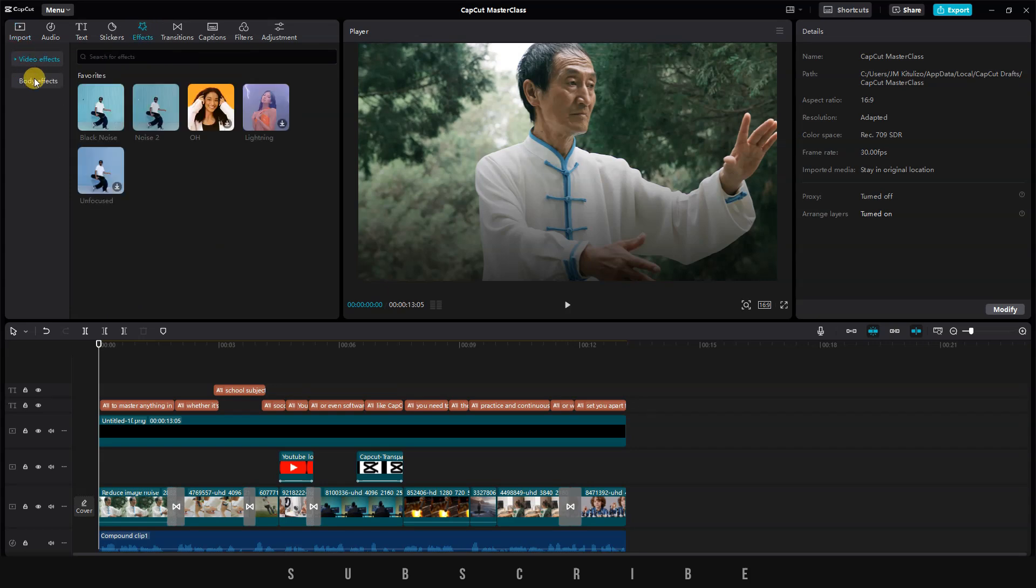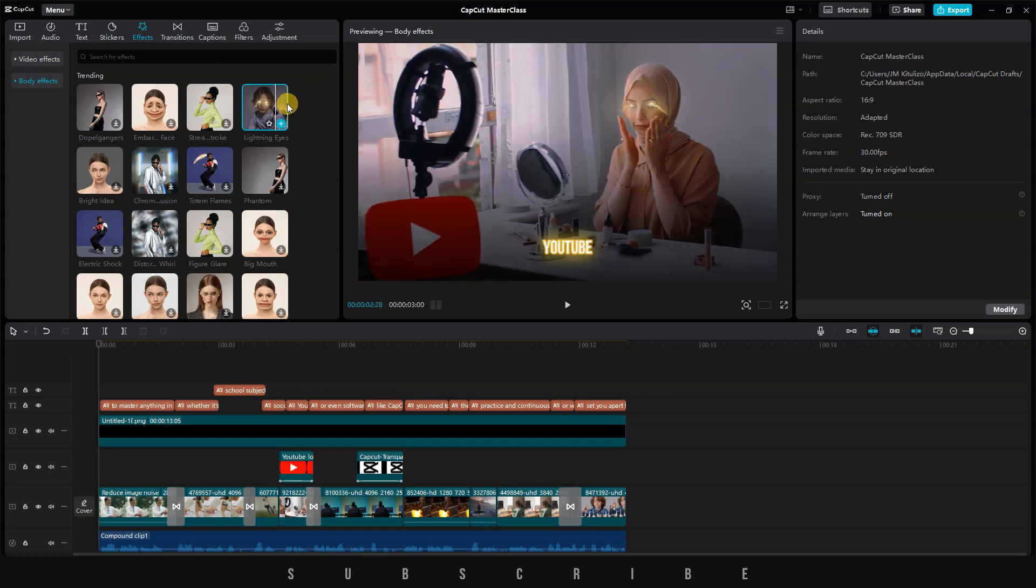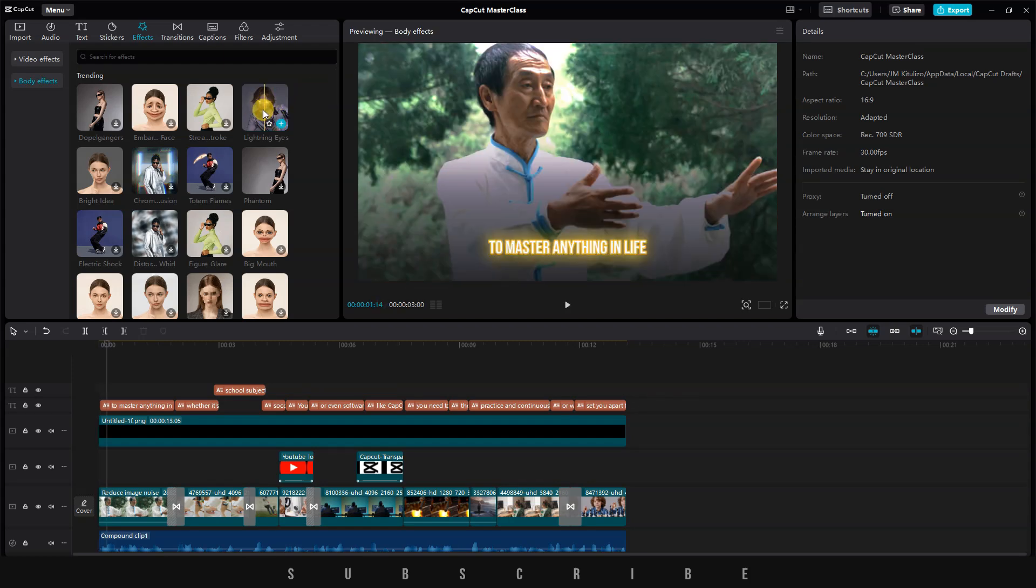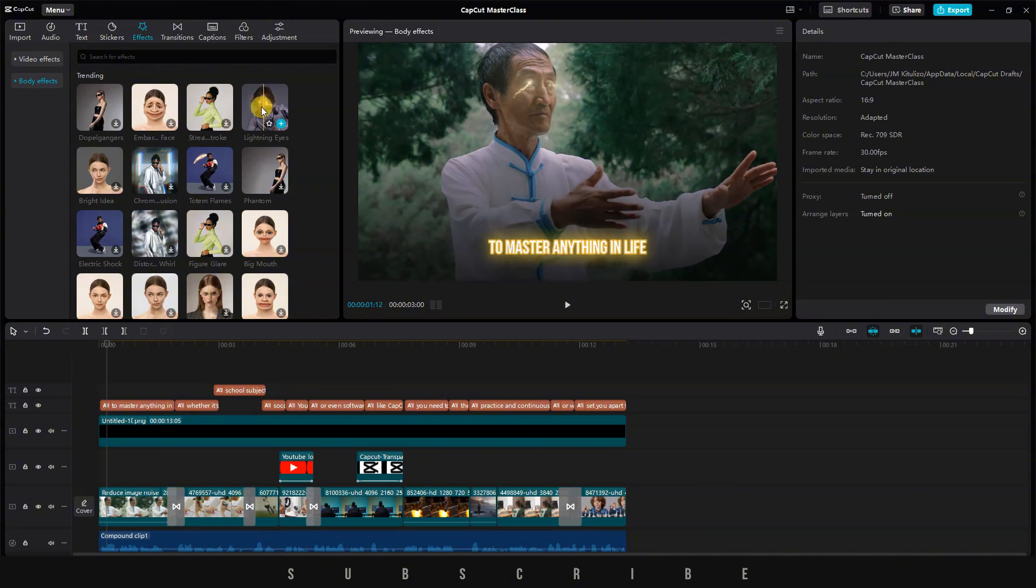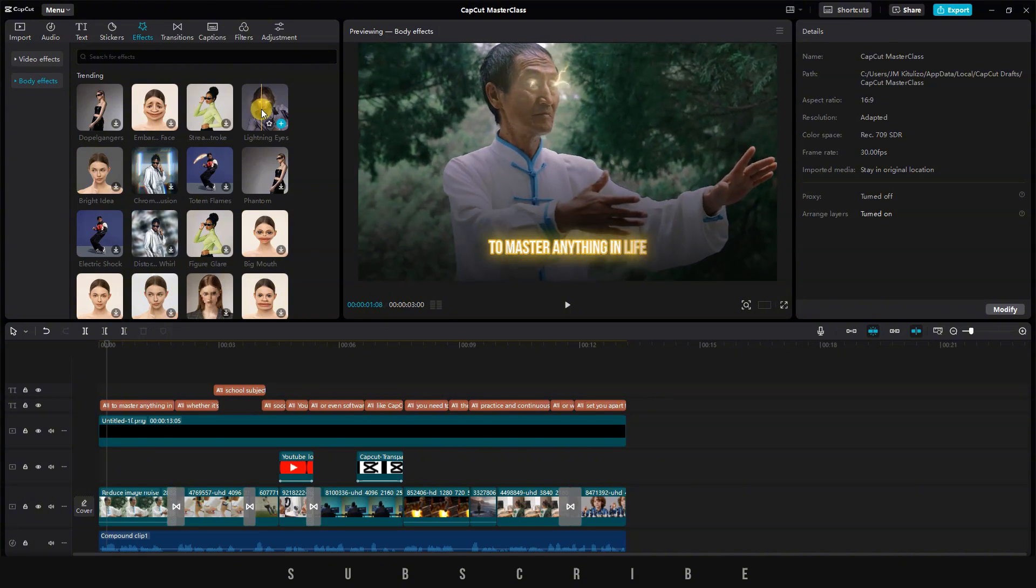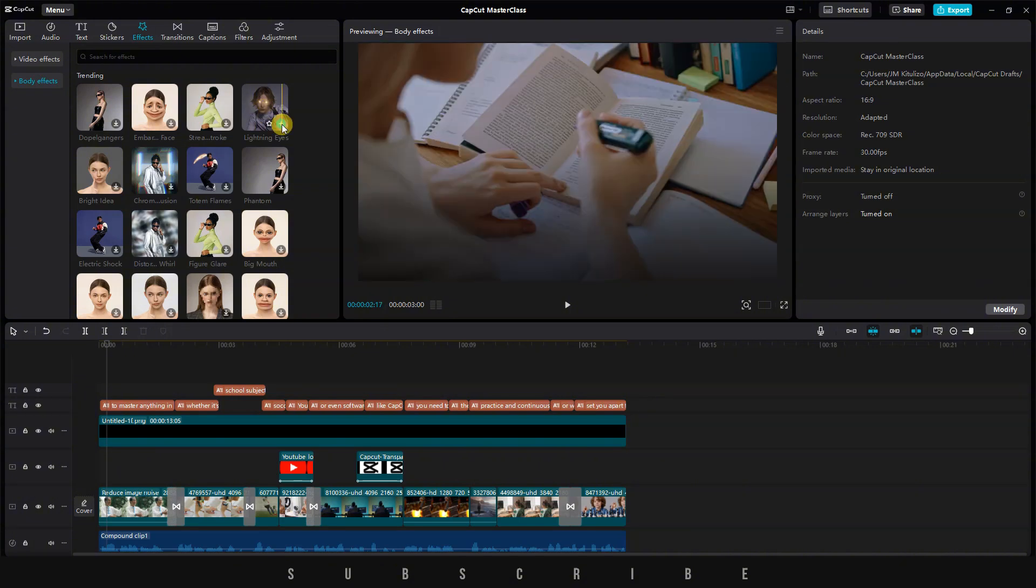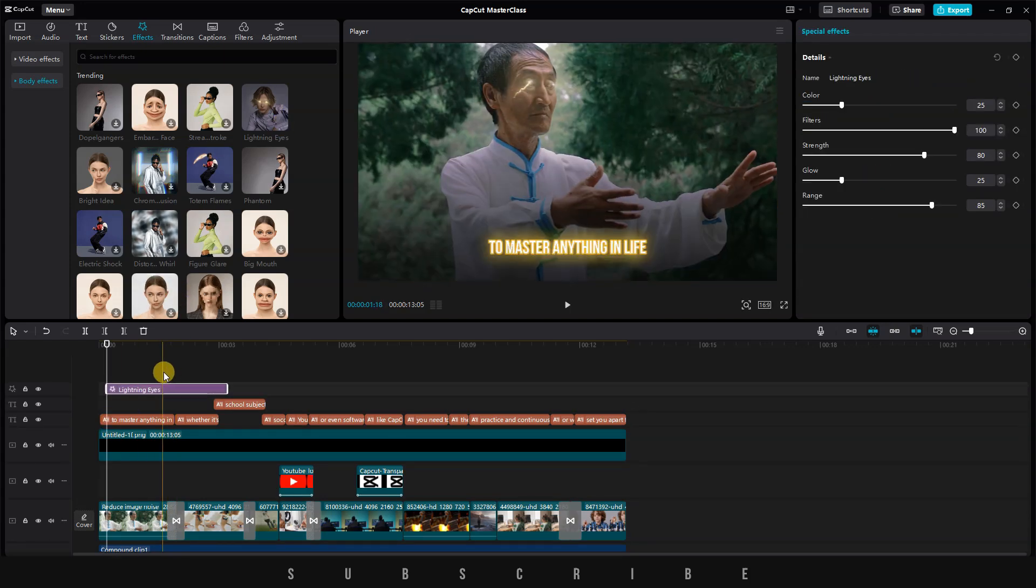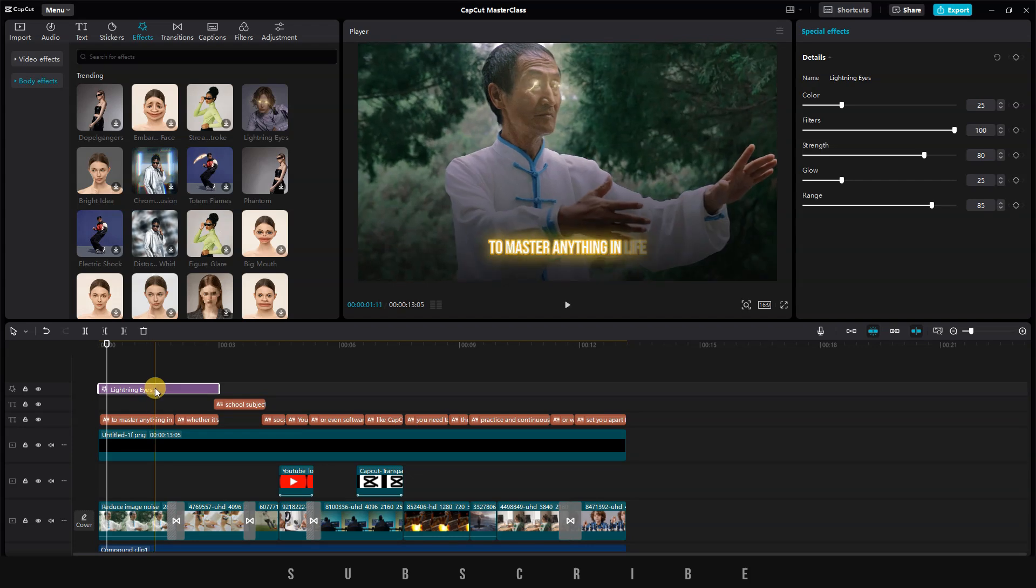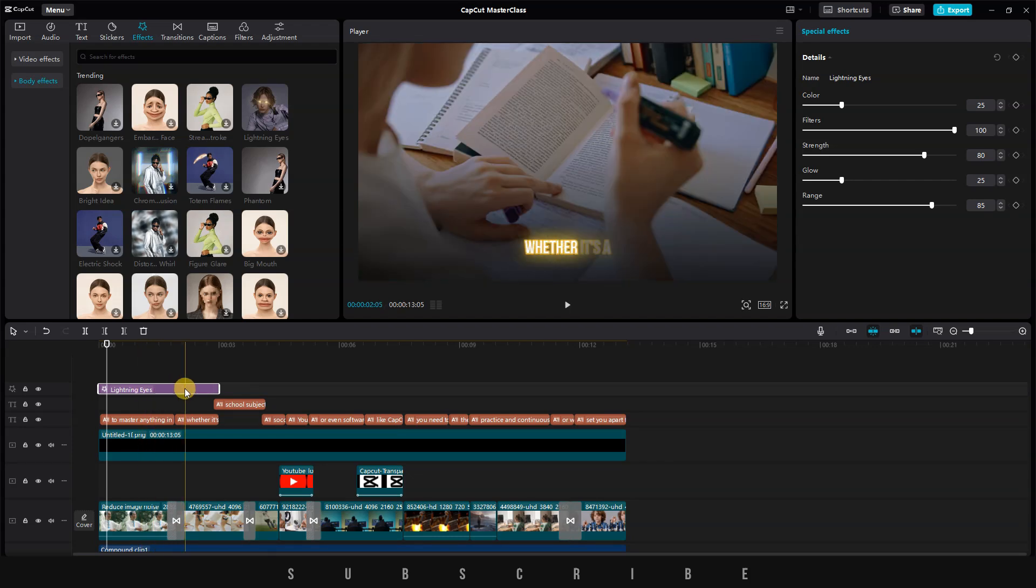These effects are applied to specific parts of the body. For instance, if I pick the lightning eyes effect, it will only work if it detects eyes in a clip. And I must say, CapCut is very good at detecting and tracking objects. When you add it to the timeline, it creates its own layer, and anything below this layer will be affected by the effect.